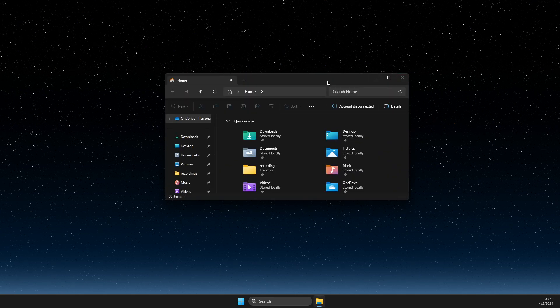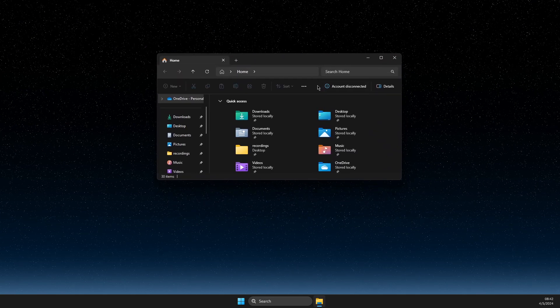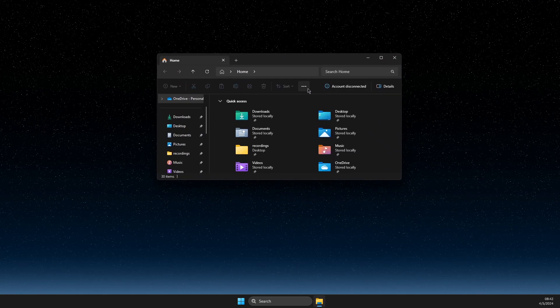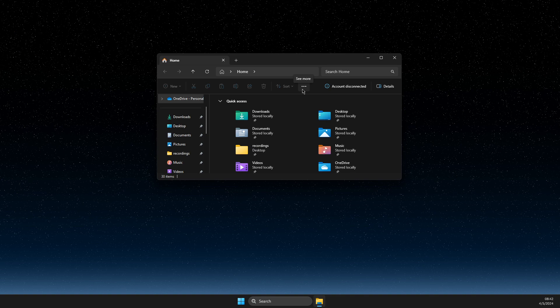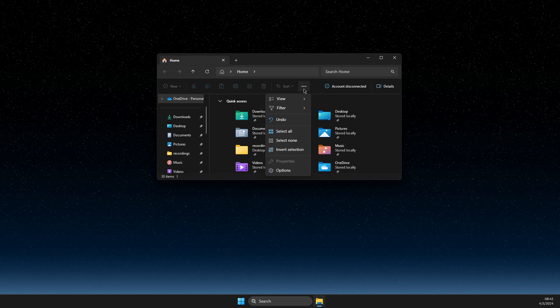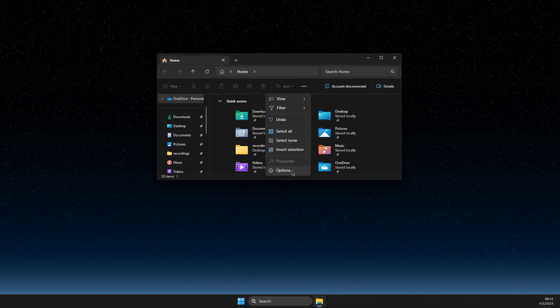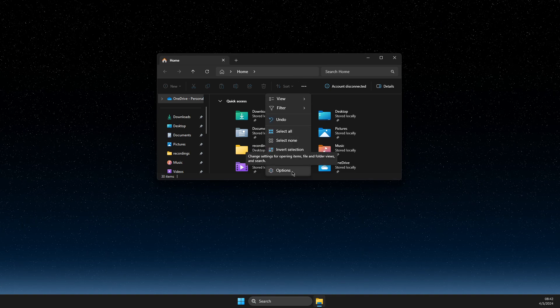On the File Explorer, you need to press the dots here to see more. Then you need to go to Options.